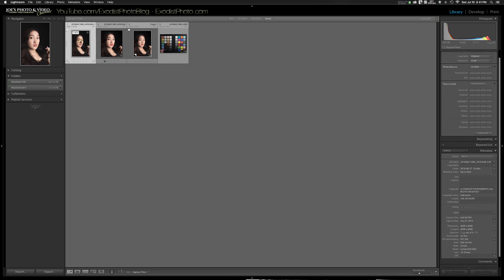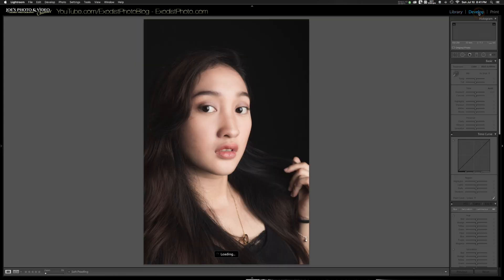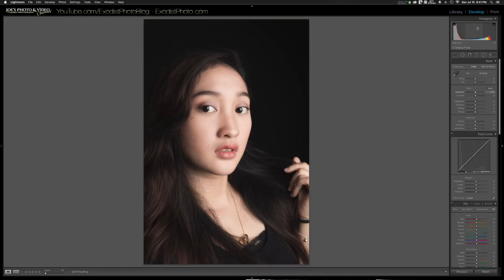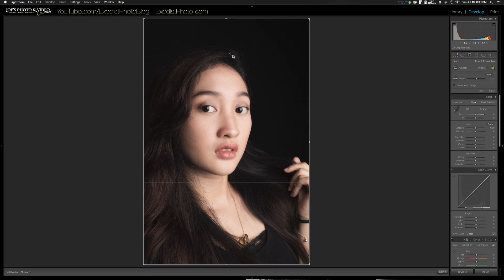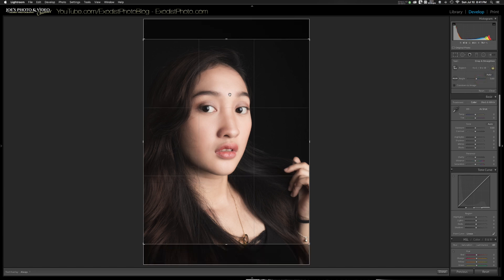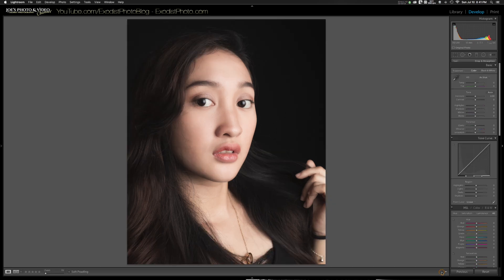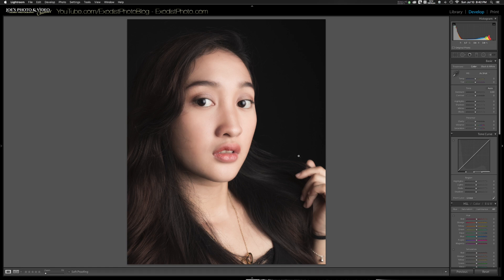Now we've got our photo back in Adobe Lightroom. Let's click on it and pull it into the Develop module so we can do our local adjustments. First thing I want to do is crop this — when shooting portraits I really like 8x10. You can see the eyes fall around the thirds, which looks really good. I'll click Done — I like that cropping.